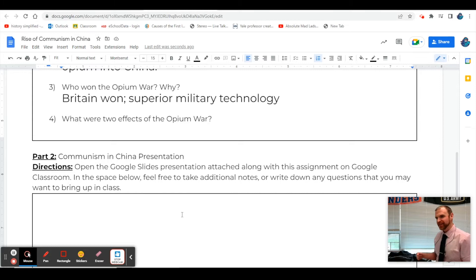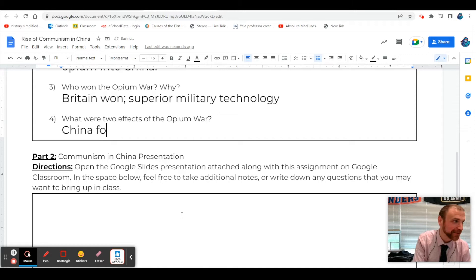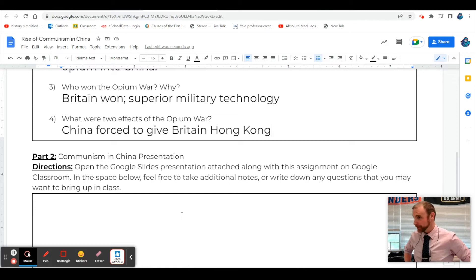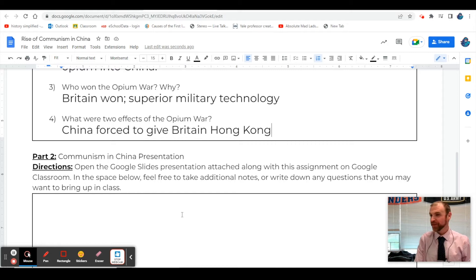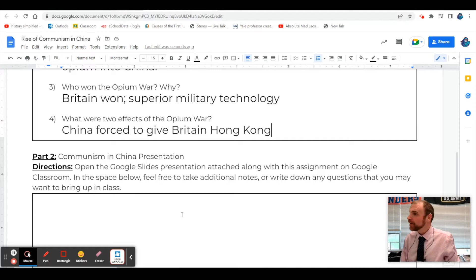Does anybody remember some of the ways China was impacted from the Opium War? They lost that piece of land - Hong Kong. China was forced to give Britain Hong Kong, and they gave it back to China in 1997. China promised the people of Hong Kong democracy and freedom for 50 years. Now we're seeing China going back on that, and the people of Hong Kong are rebelling in the streets. Some of them are trying to sneak out and go to Taiwan where they have democracy.